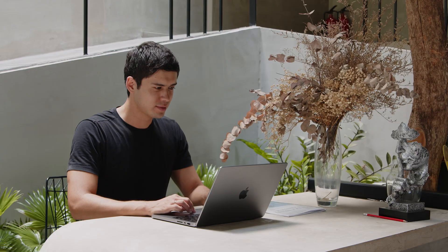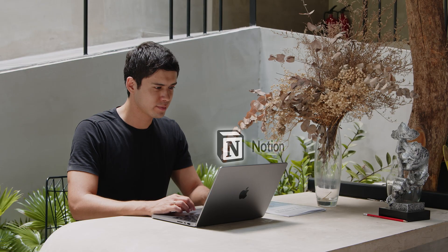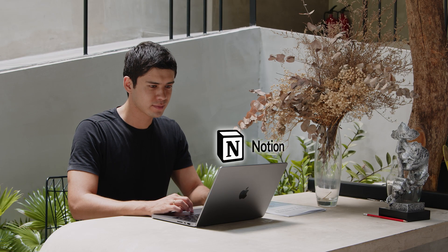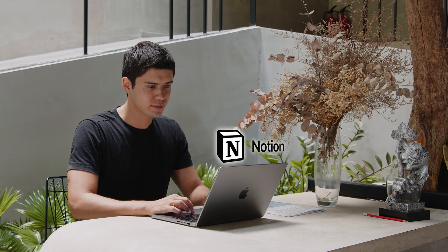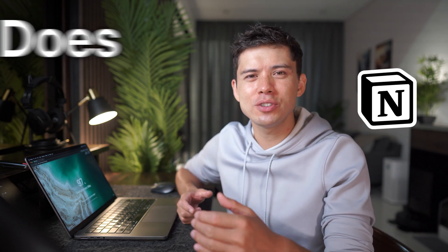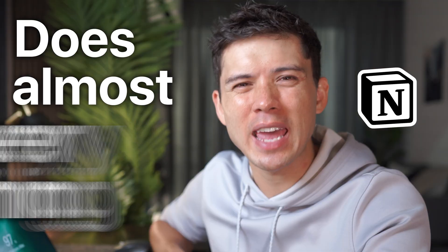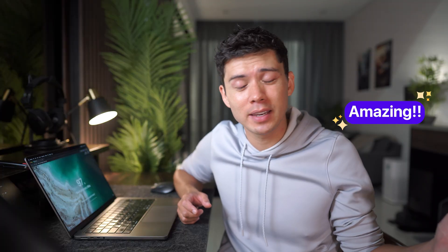I've been using Notion pretty much every day for the last five years. It's an incredible app, but there's one massive flaw that no one seems to be talking about. Notion does almost everything, and on the one hand, that's amazing.